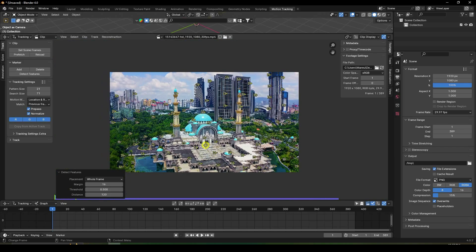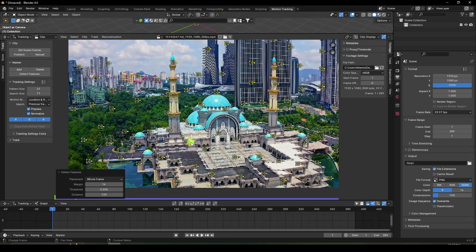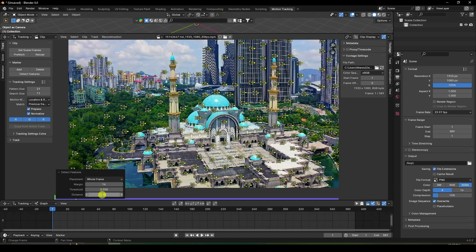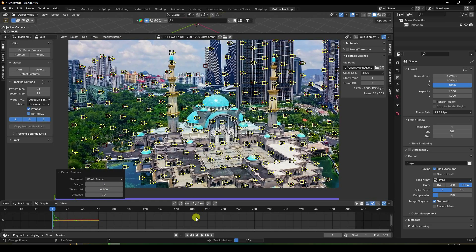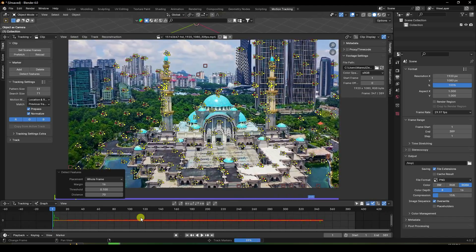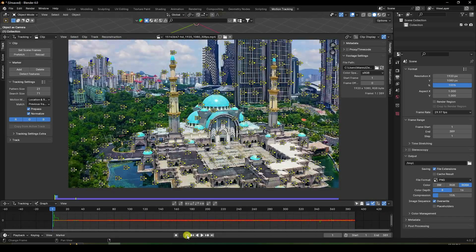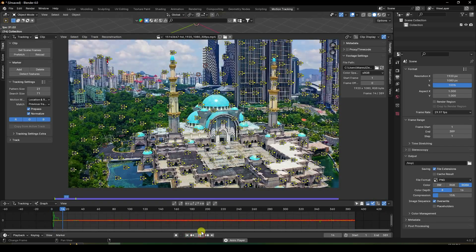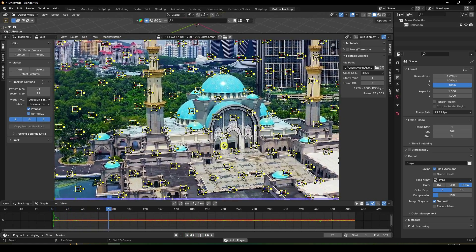Now create motion tracking points — click Detect Features. Increase the number of points. Set Distance to 70 and Threshold to 0.1. Then click Track Markers.